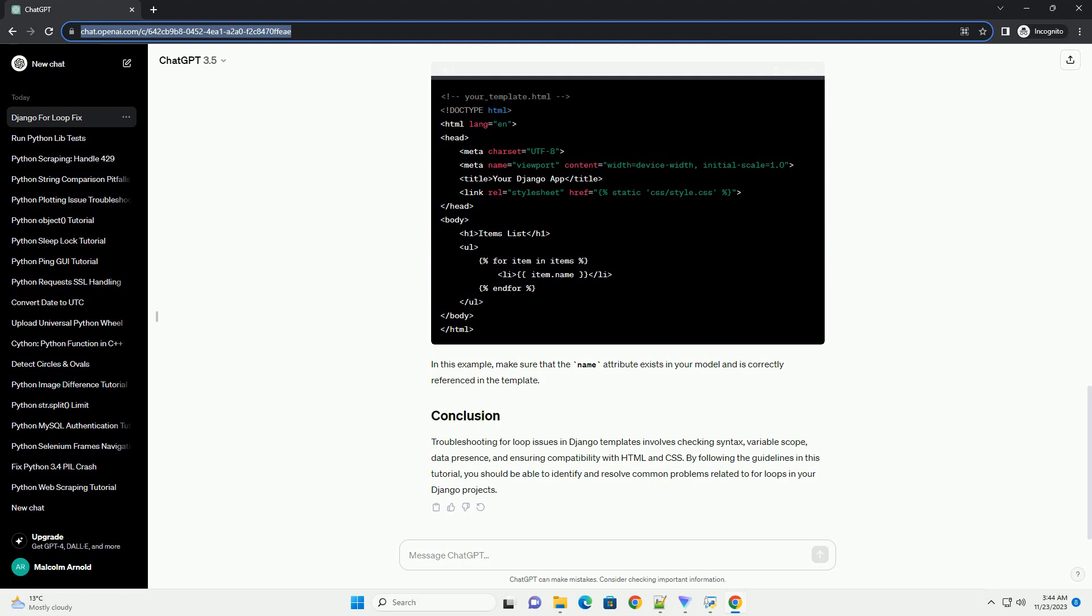Troubleshooting for loop issues in Django templates involves checking syntax, variable scope, data presence, and ensuring compatibility with HTML and CSS. By following the guidelines in this tutorial, you should be able to identify and resolve common problems related to for loops in your Django projects.